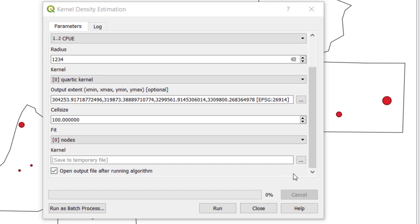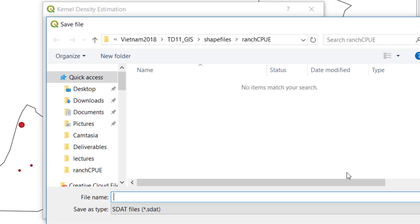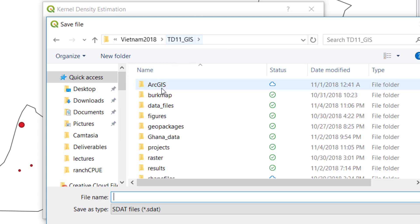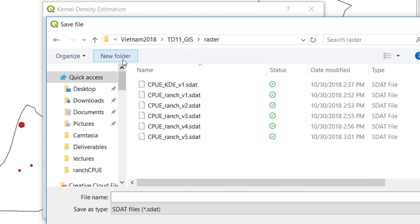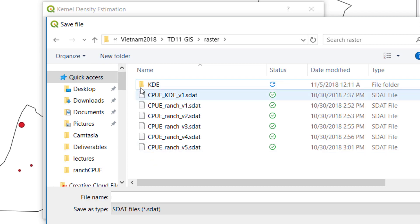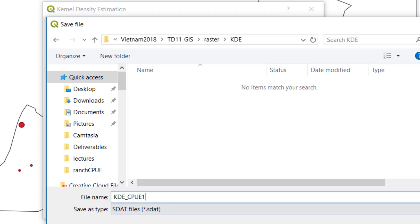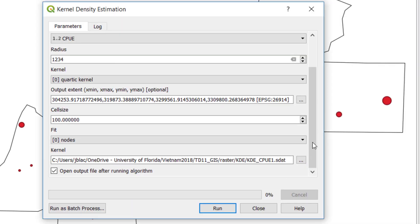We also need to save this file. So I'm going to navigate to a location. Here I have a raster folder, create a new folder, kernel density estimation, and I'm going to name this KDE CPUE1, and I can run this.